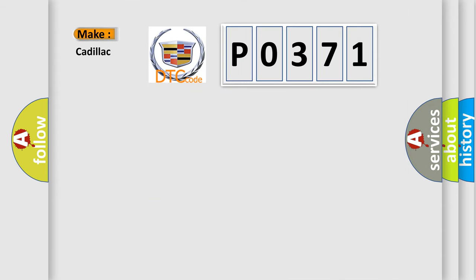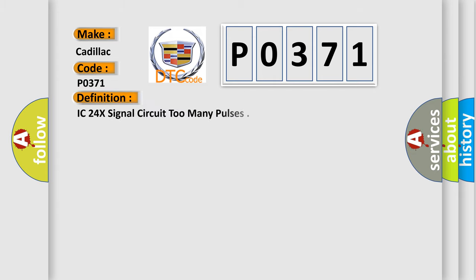So what does the diagnostic trouble code P0371 interpret specifically for Cadillac car manufacturers? The basic definition is IC24x signal circuit too many pulses.